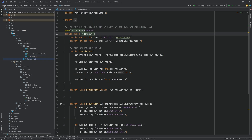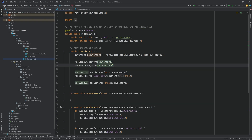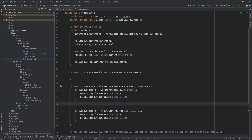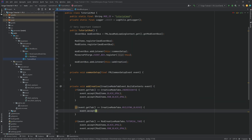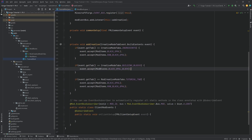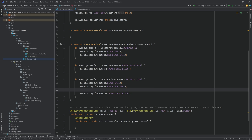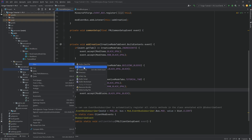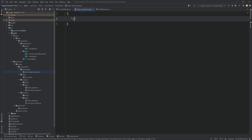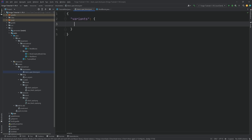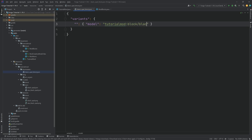We're not done yet because we still need JSON files. For blocks, the JSON files are a little more complicated than for items. In the blockstates folder, right-click and create a new file called black_opal_block.json. This file defines variants — in this case, only one variant: an empty string key mapping to a model of "tutorial_mod:block/black_opal_block". This references a block model file inside the tutorial_mod assets, in the models/block folder.